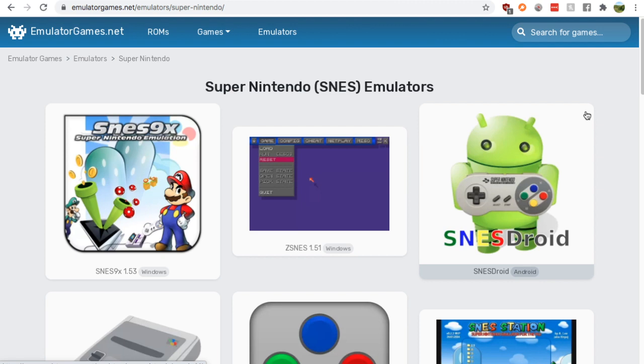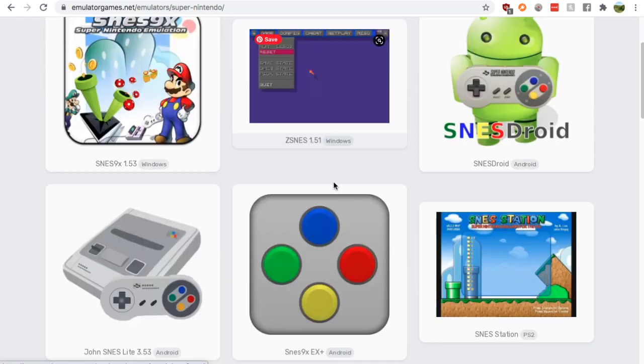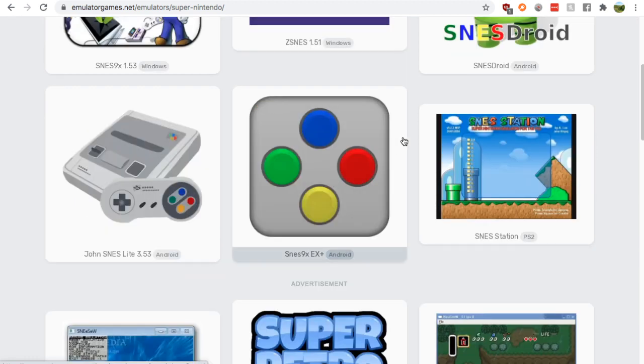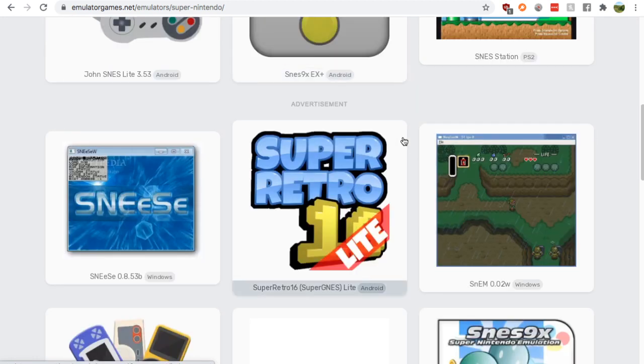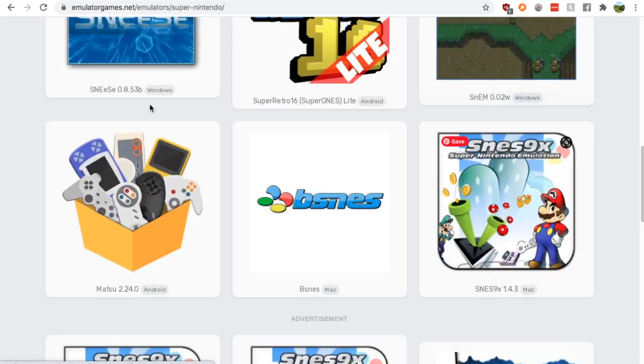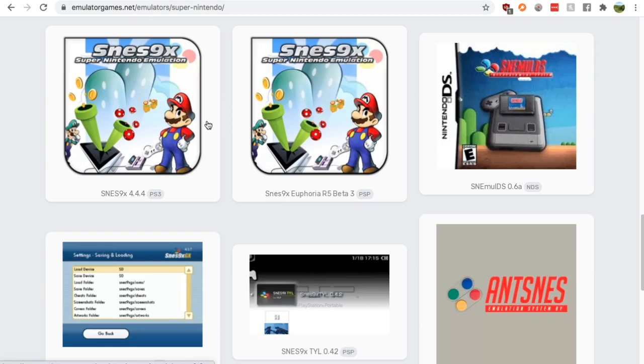You'll instantly see the top two are Windows emulators for SNES. Keep going down, you'll find another one, another one. I mean there's multiple.